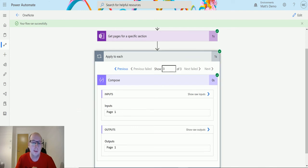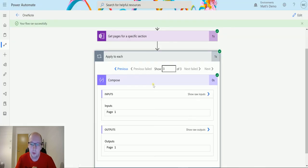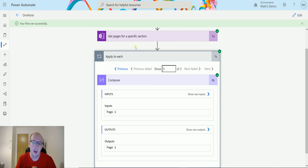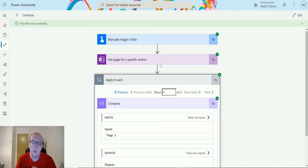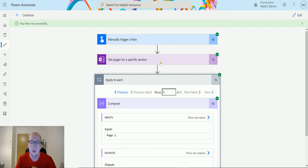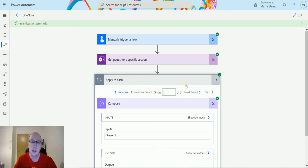Back to the notebook we have hello, test one, page one. So we get all the same outputs in the same order. So this is a really useful action because it allows us to get a list of our sections.